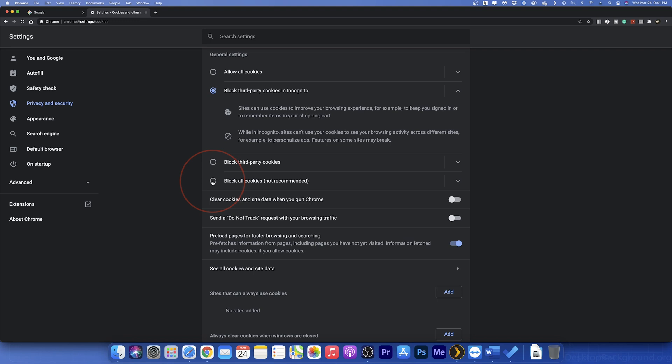Another nice feature that you may want to enable, say if you share a computer with other people, is clear cookies and site data when you quit Chrome. This does exactly what it says, it clears your data when you close the browser.